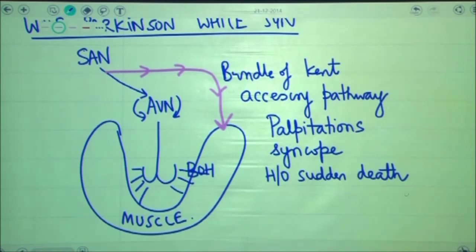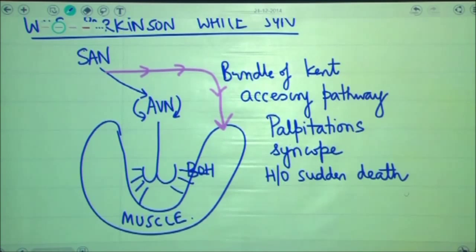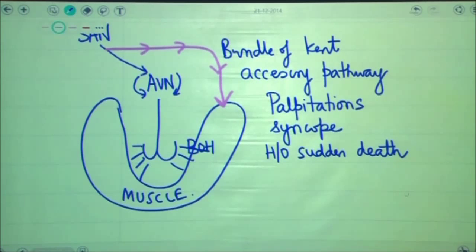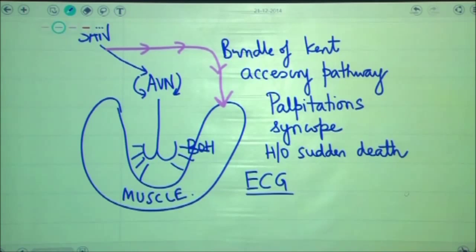Because fast conduction occurs in the heart, it decreases cardiac output and contributes to hemodynamic compromise. Therefore, in all of these patients, for diagnosis of Wolf-Parkinson-White syndrome, we will have to run the ECG.